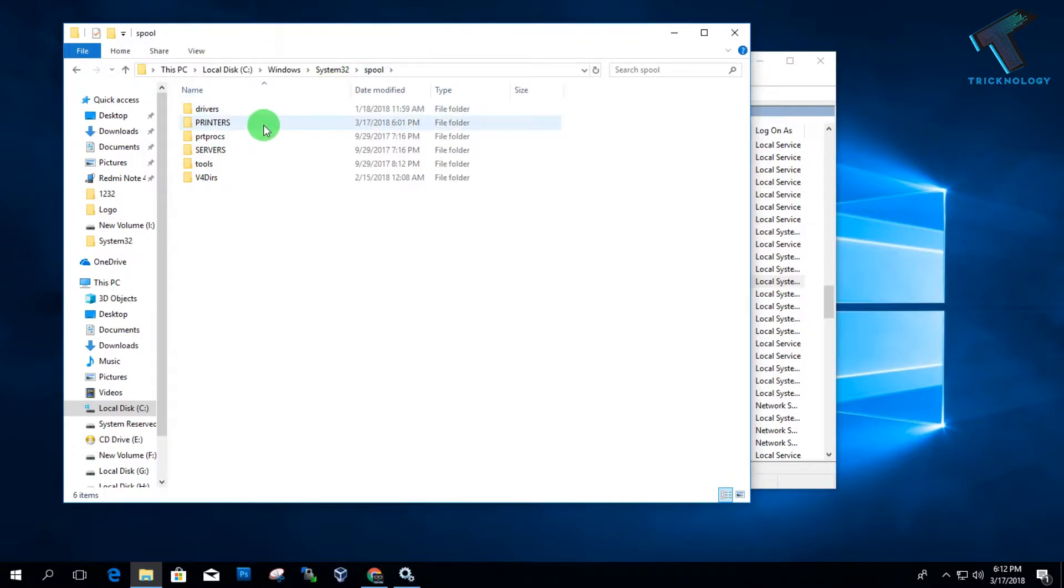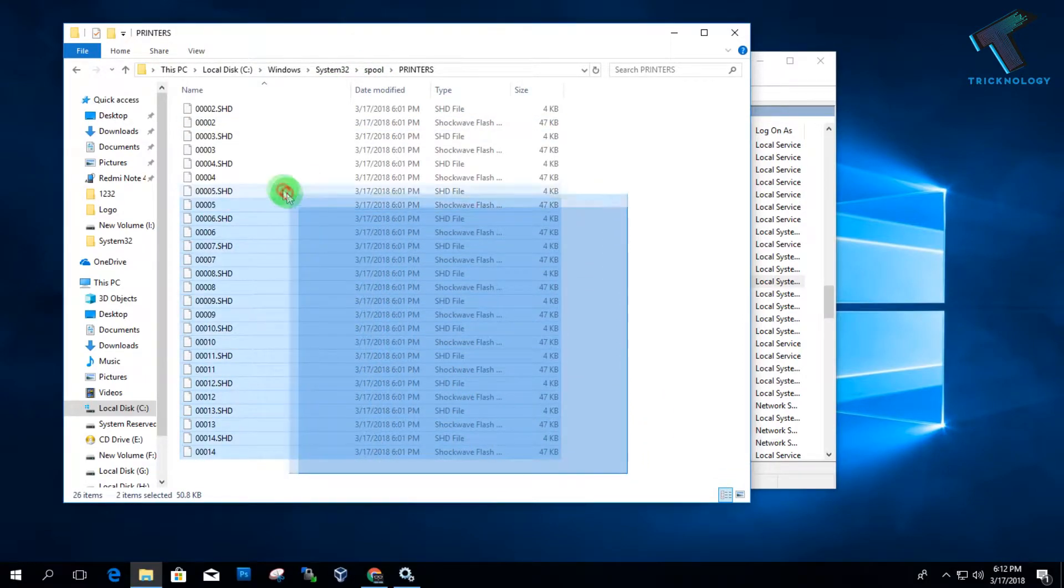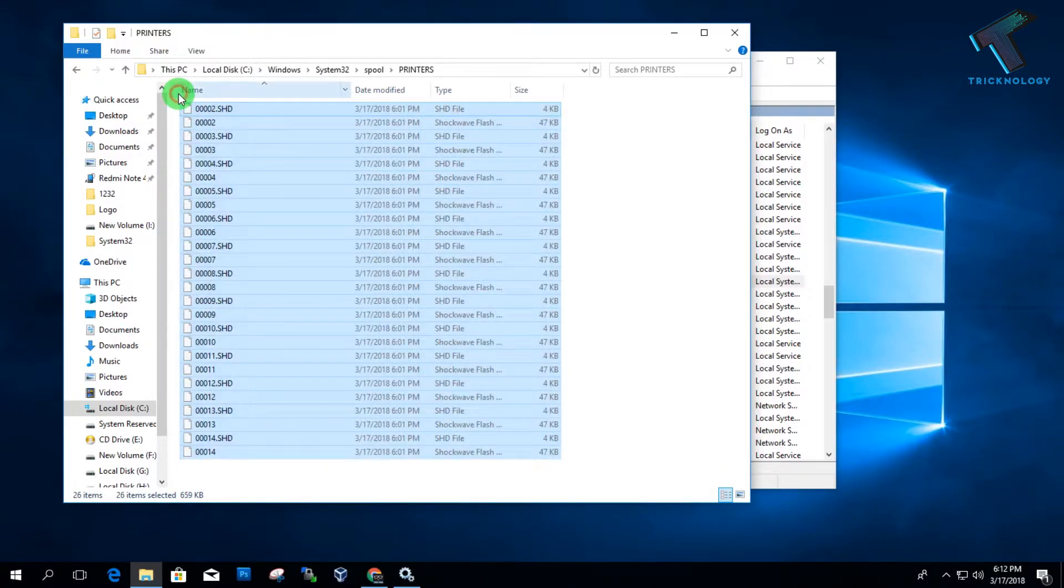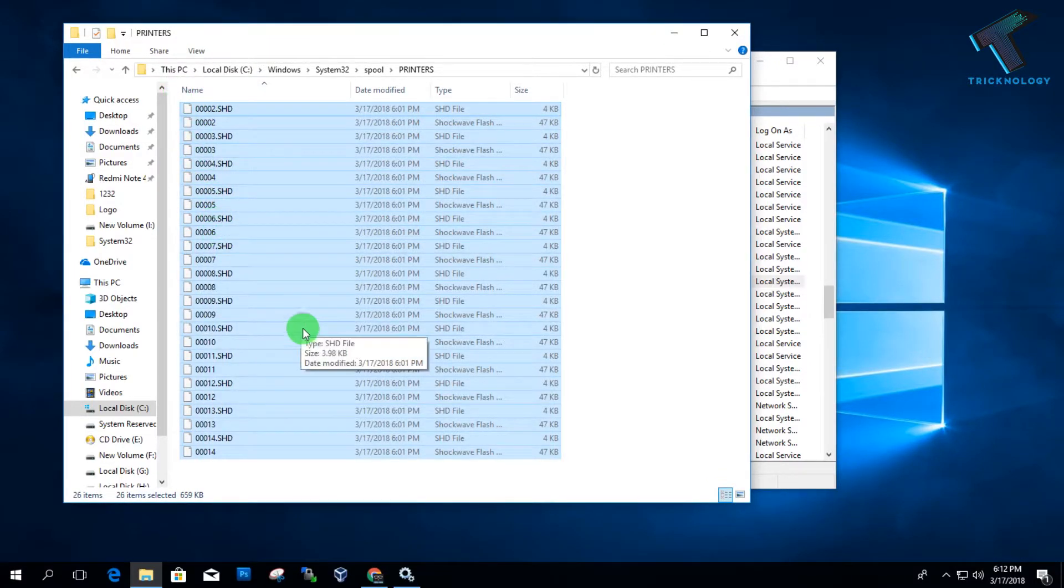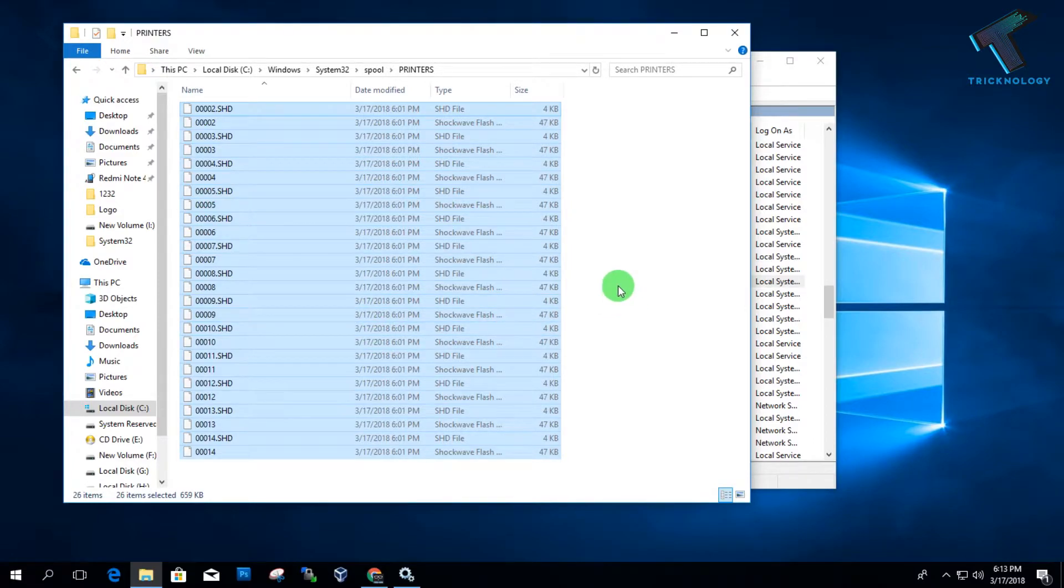Now you have to delete all the files under the Printers folder. Select all the files by pressing Control and A together, and then shift-delete all these files. It's done.